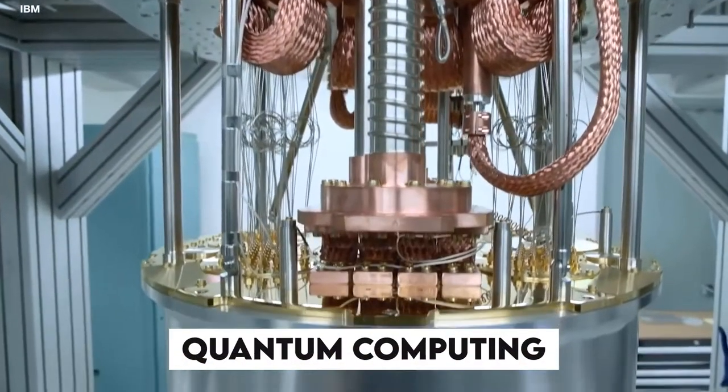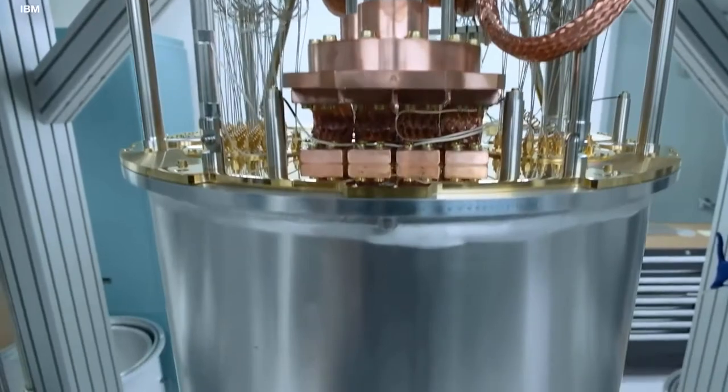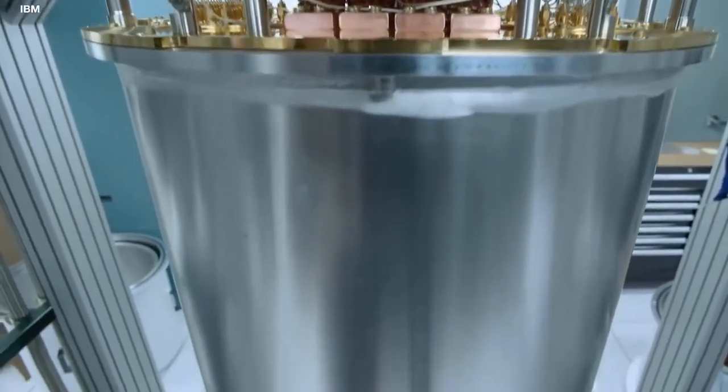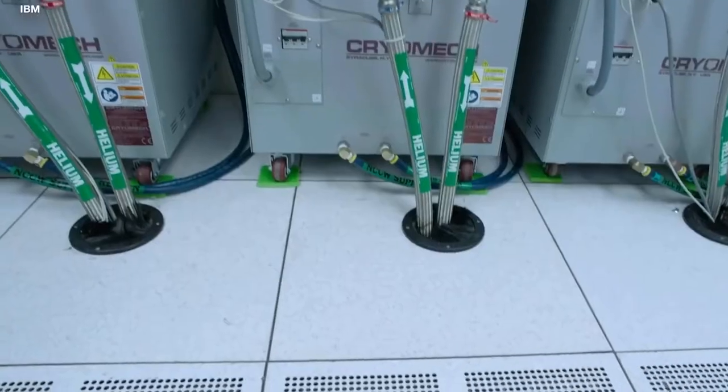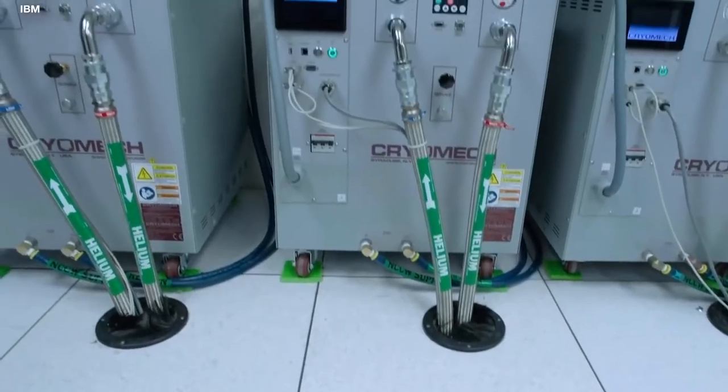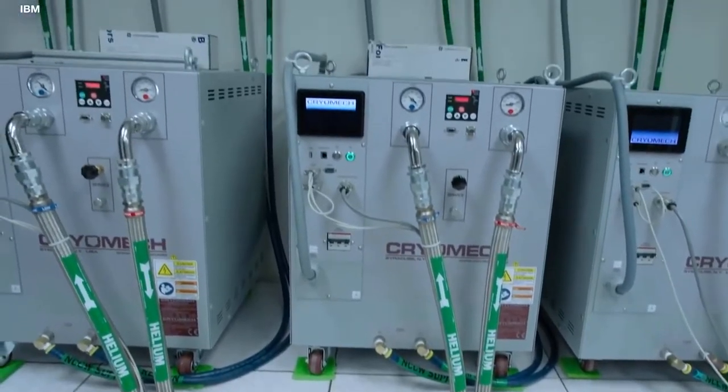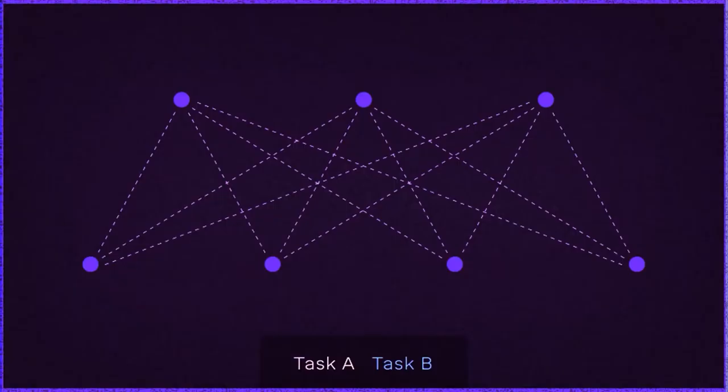Quantum computing offers a similar cost reduction to solving difficult combinatorial problems, just as classical computing reduced the cost of arithmetic.